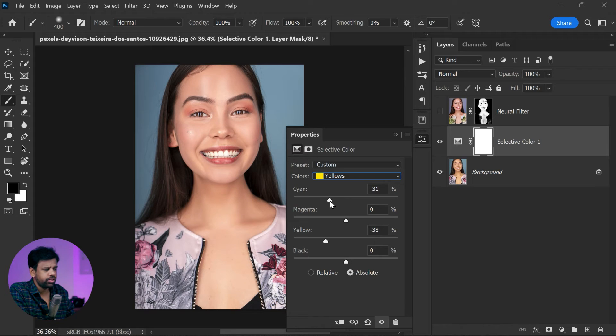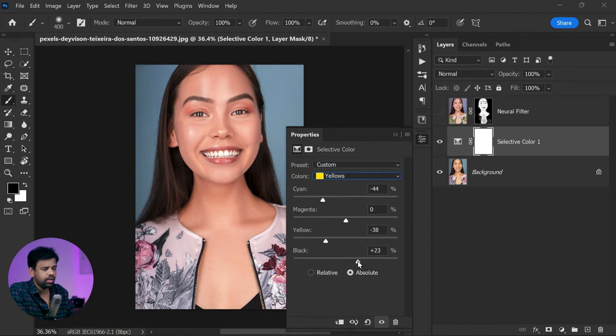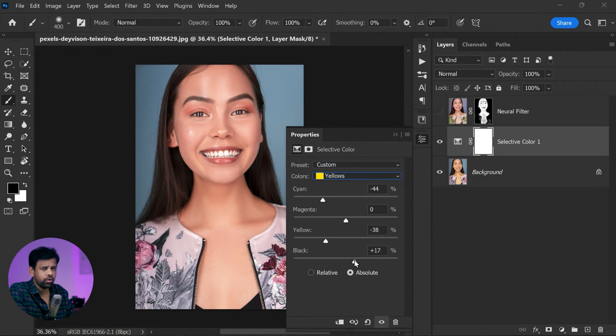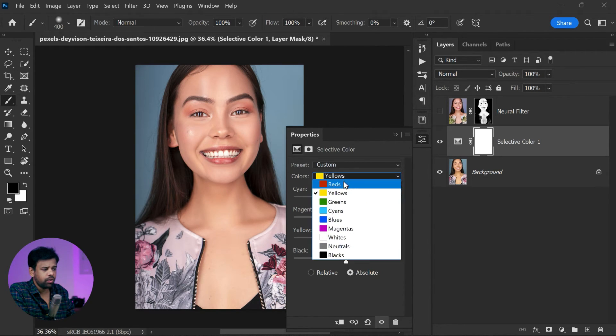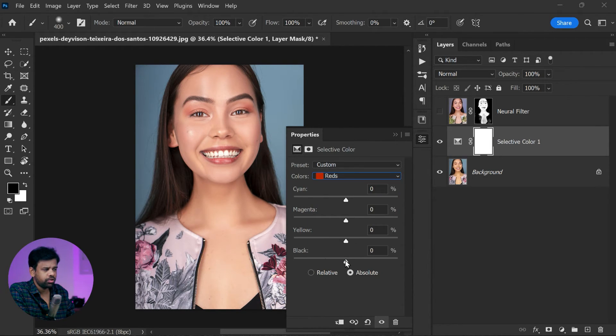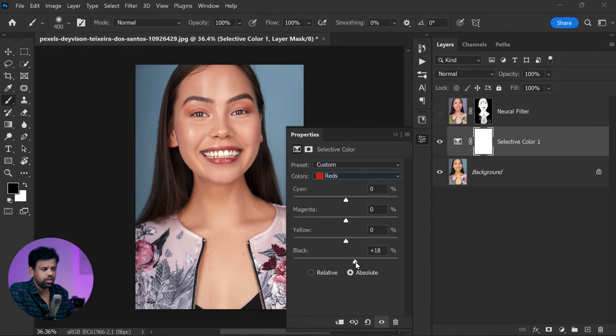Next, select Yellows from the drop-down list. Now slide the yellow slider towards the negative side to reduce the yellows in the skin tone. This will help to make the skin tone appear more natural and less jaundiced.